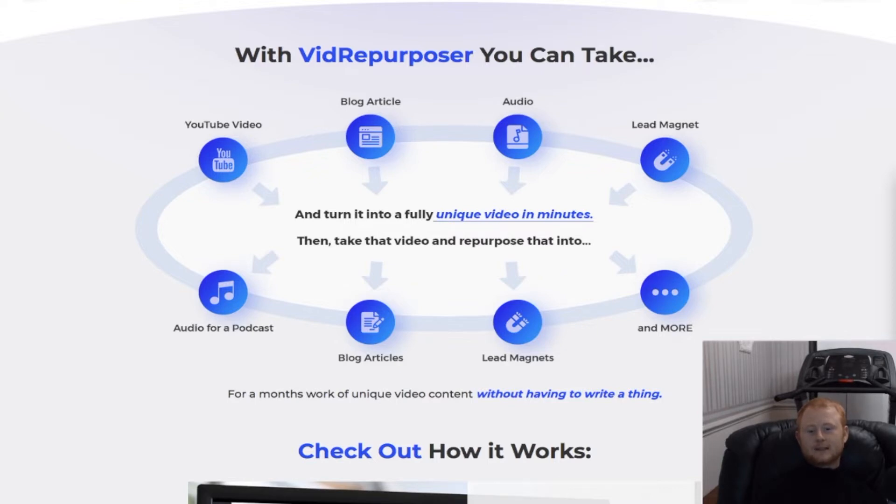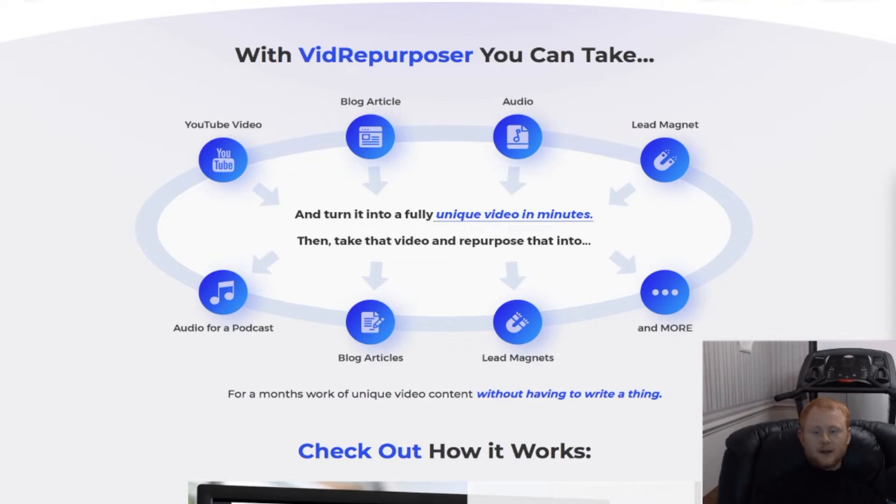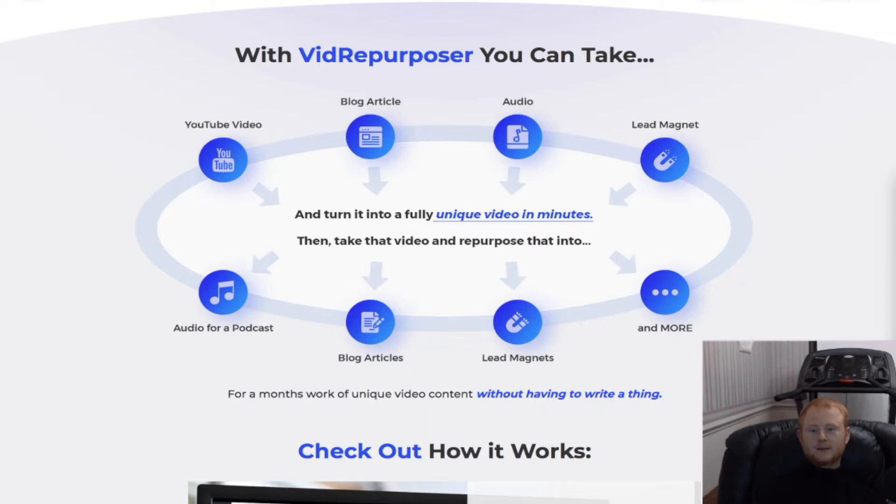They are perfect to quickly sell as a service to desperate local clients for high monthly recurring fees, or for your own business. You'll be able to turn any piece of content into dozens of unique videos, podcasts, blog posts, and emails in minutes.